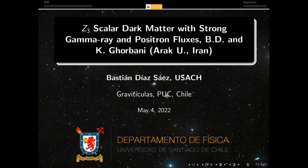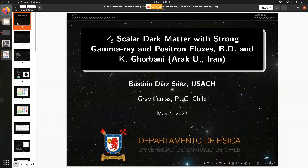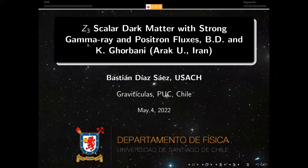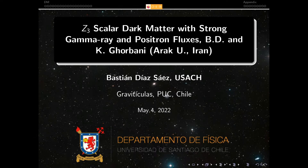Hello everyone and welcome to the next Graviticula of this semester. Our speaker today is Bastián Díaz. Bastián completed his PhD at Universidad Técnica Federico Santa María in 2018. During his studies he did an internship at Boston University and held a position at the Technical University of Dresden. From 2020 to January 2022 he held his first postdoctoral position at the Technical University of Munich. Currently Bastián is a postdoctoral researcher. We hand over to him to tell us about the Z3 scalar dark matter with strong gamma-ray and positron fluxes.